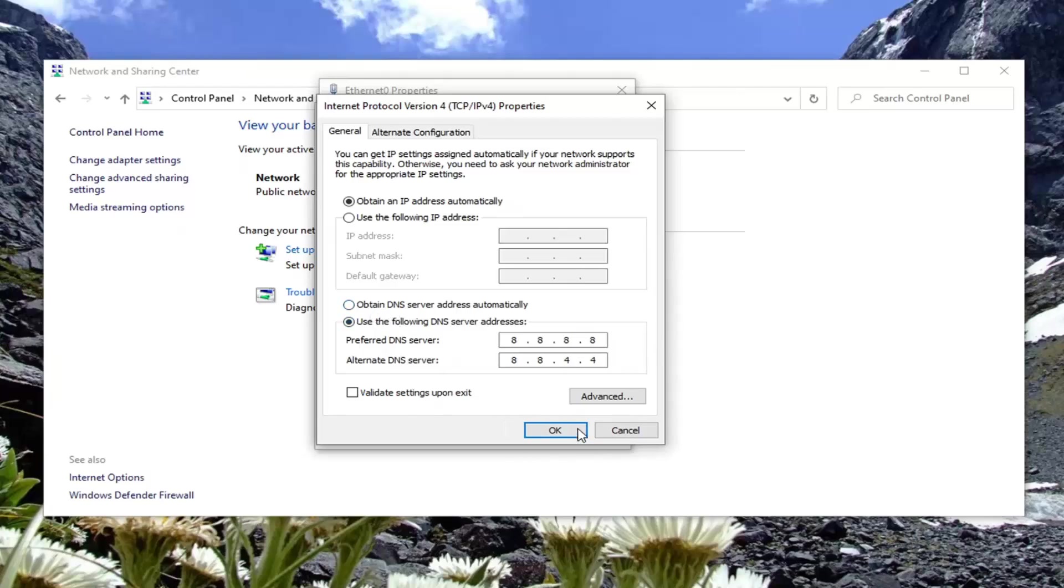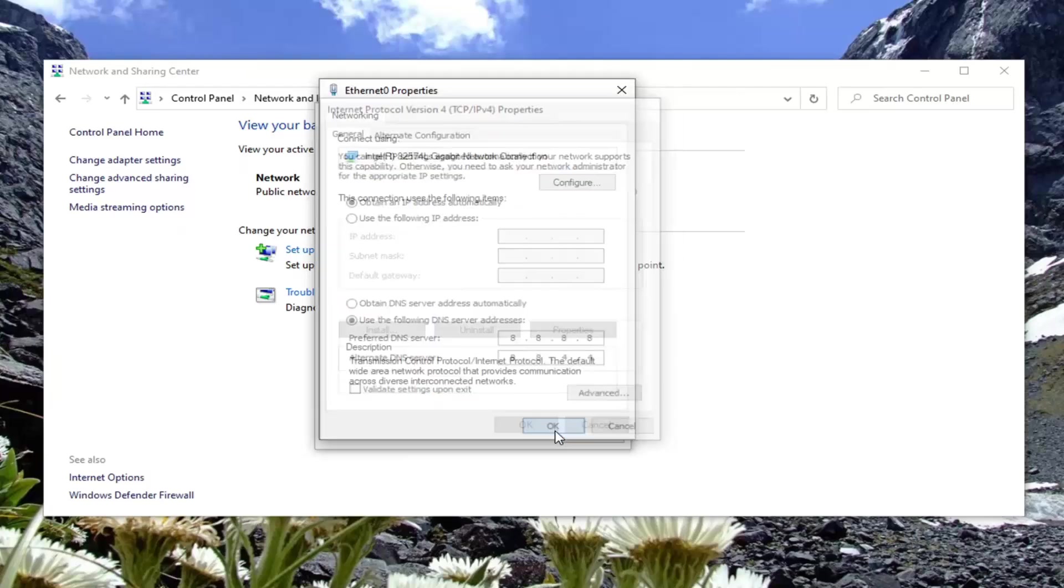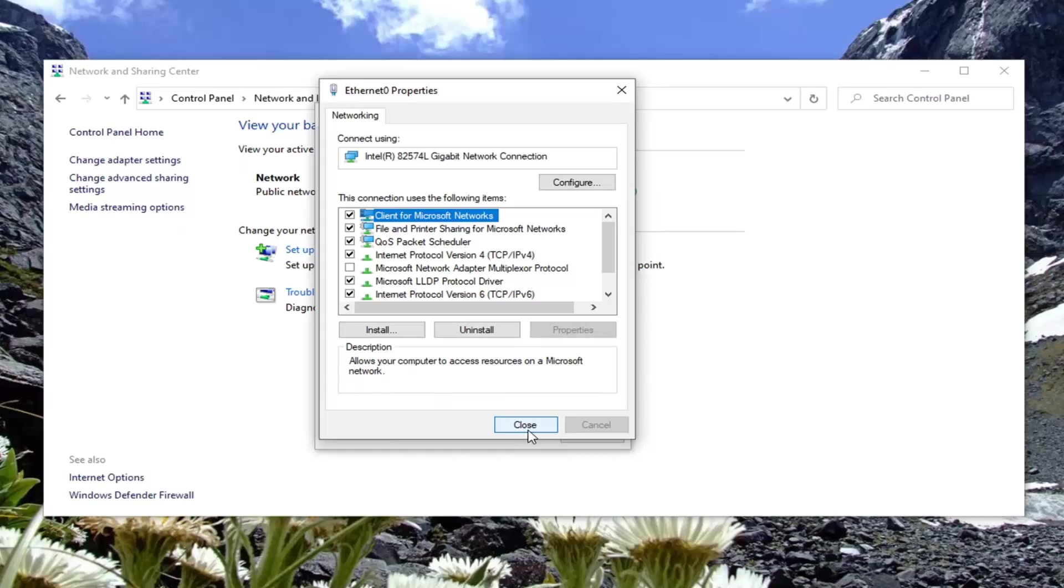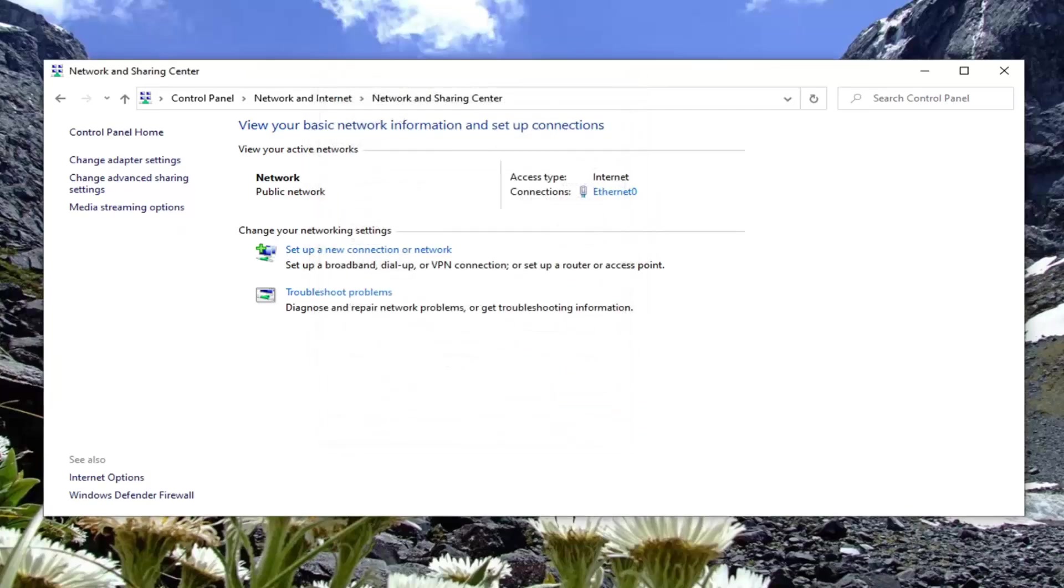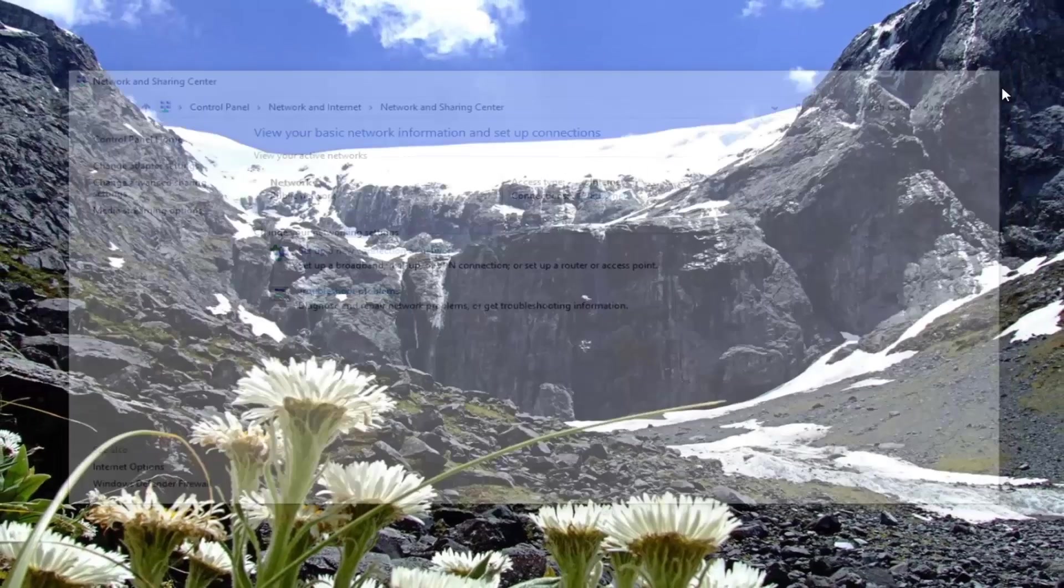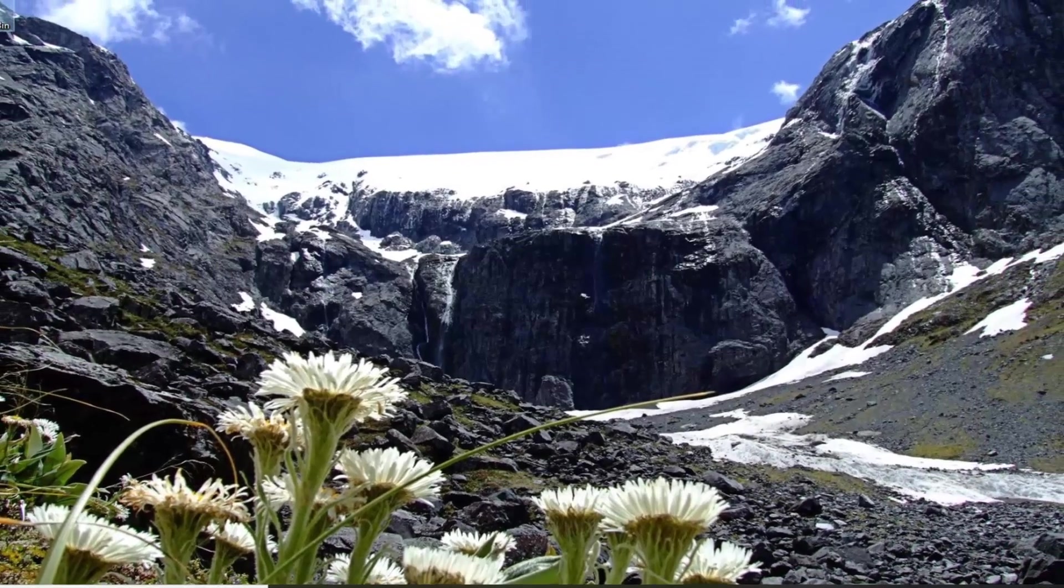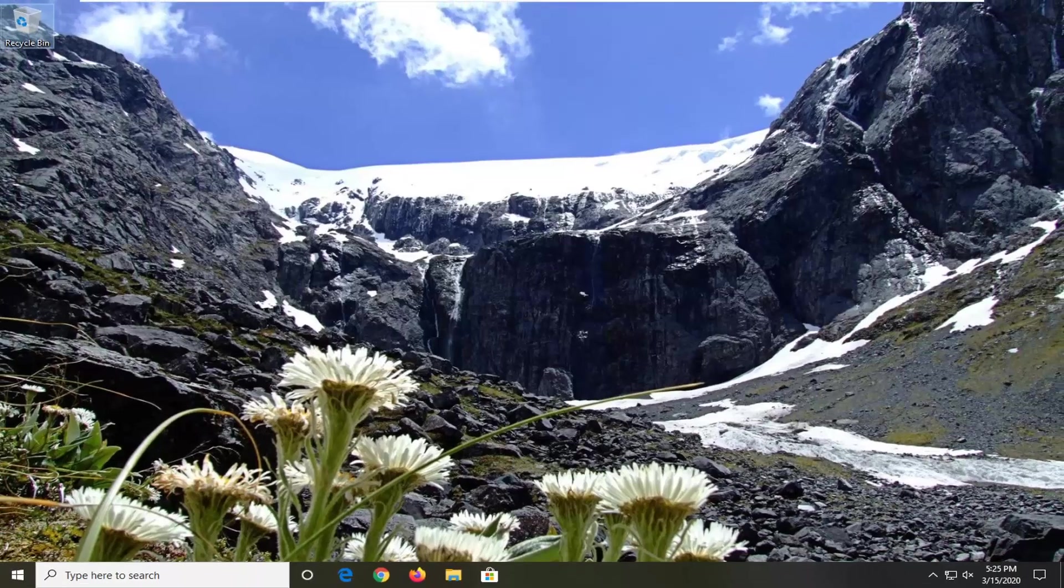Pretty straightforward, select OK, close out of here. I would suggest restarting your computer at this point, and hopefully that would have been able to resolve your problem.